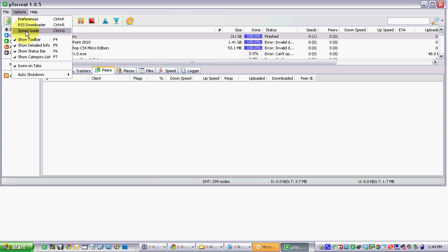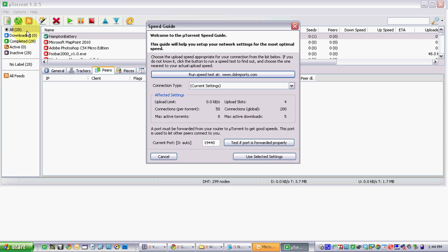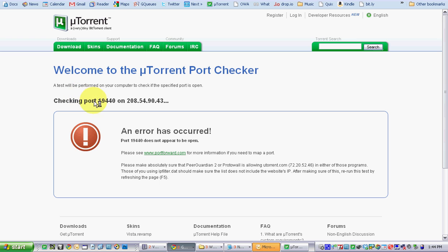So figure out your IP and your port. Just go to options, preferences, test if port is forwarded properly and you'll get a little dialog box in a second showing what port you currently have open and what IP address you're using.